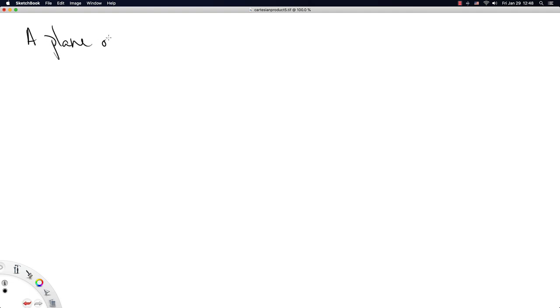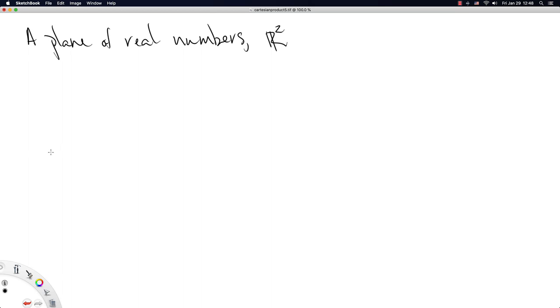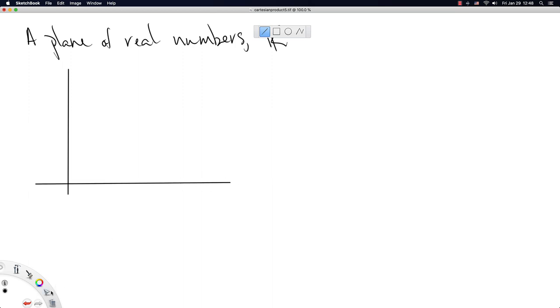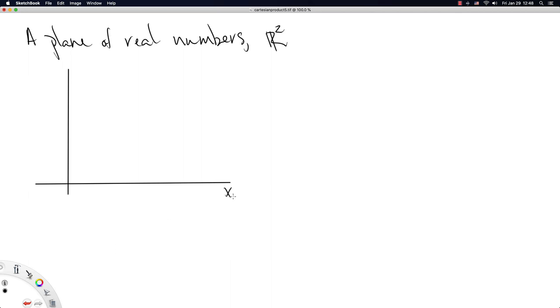My second example is like a plane of real numbers. And in fact, this is such a common space that they denote it R2. And so all we're really doing is creating, it'll help if I get a straight line out of here, is creating basically from the standard space you use to make a plot.